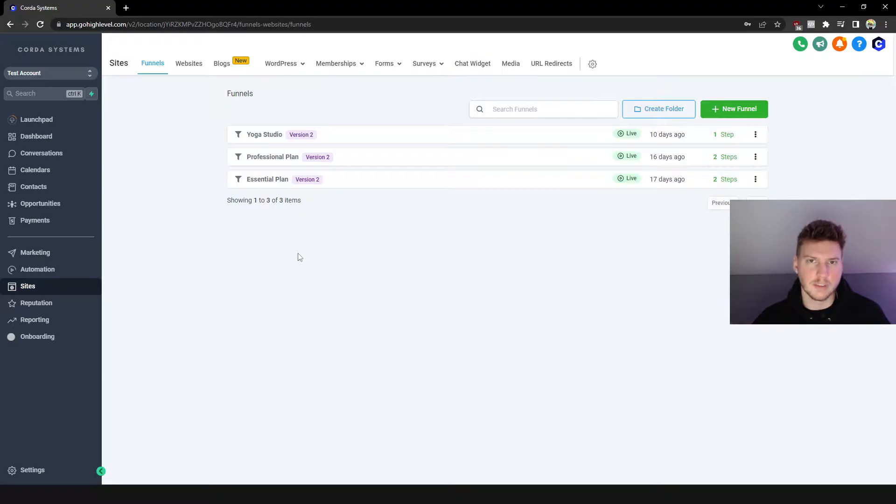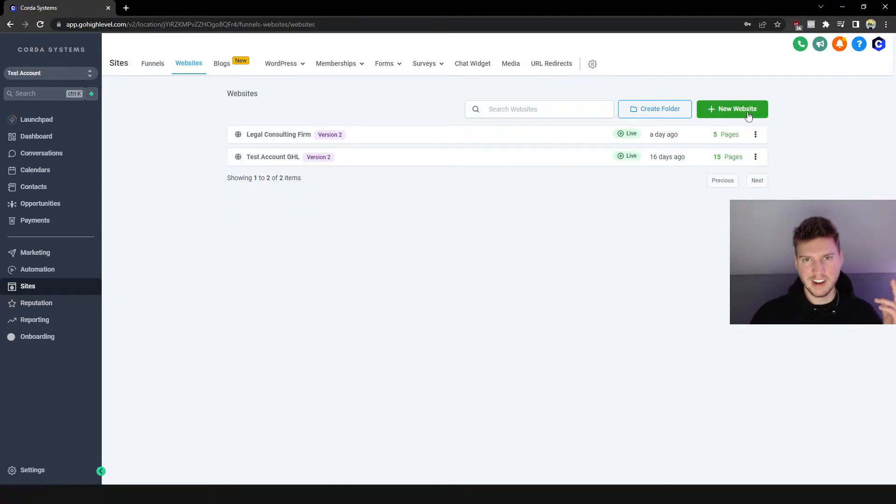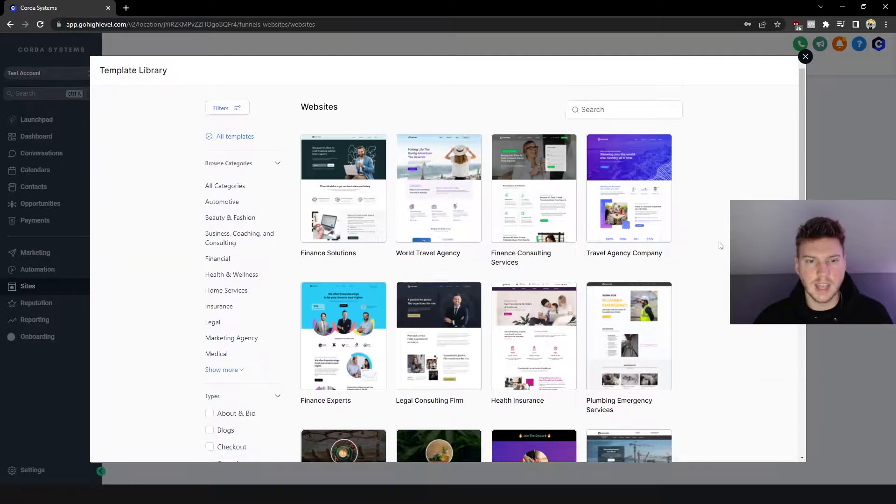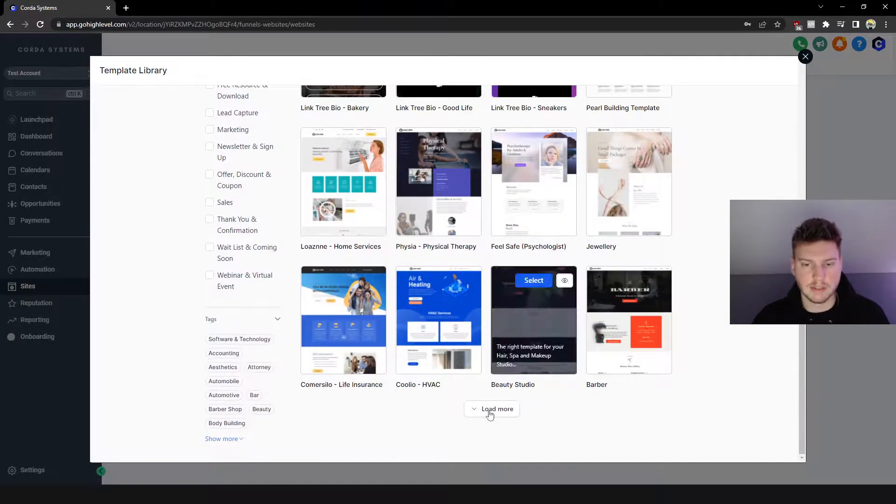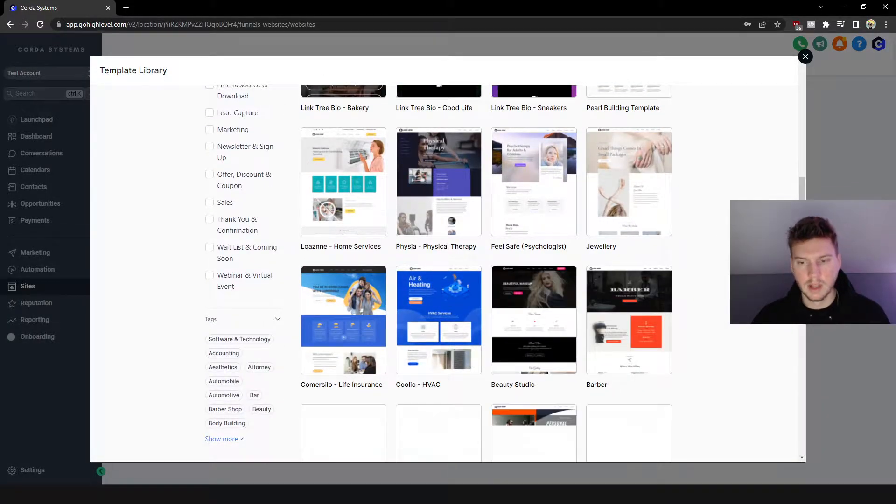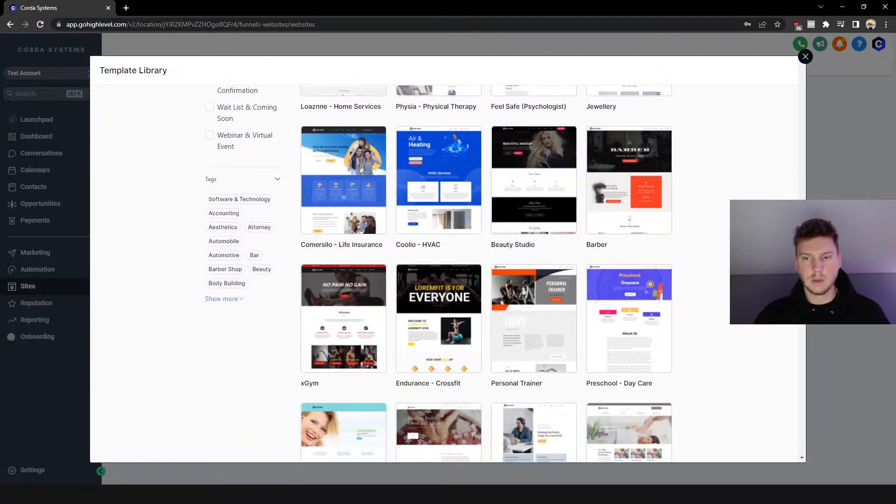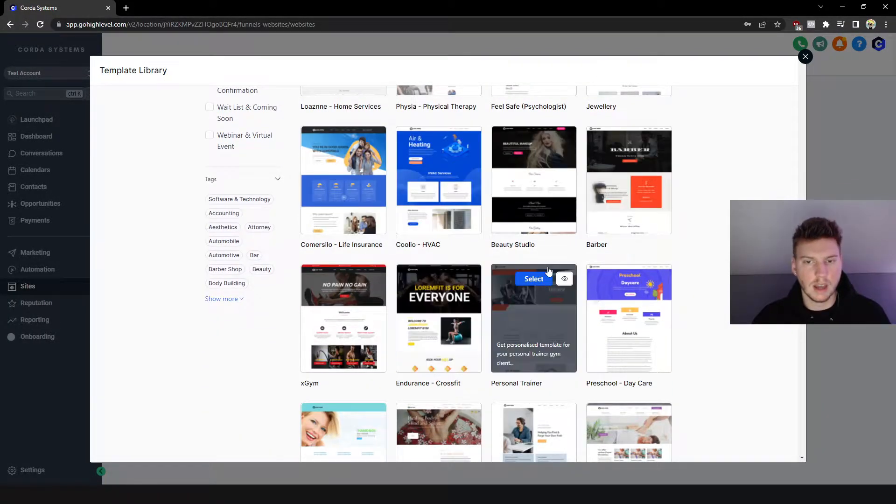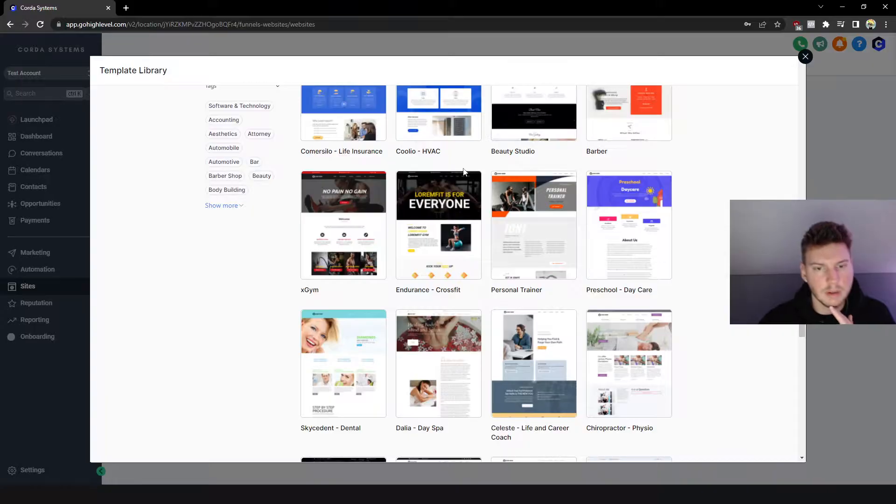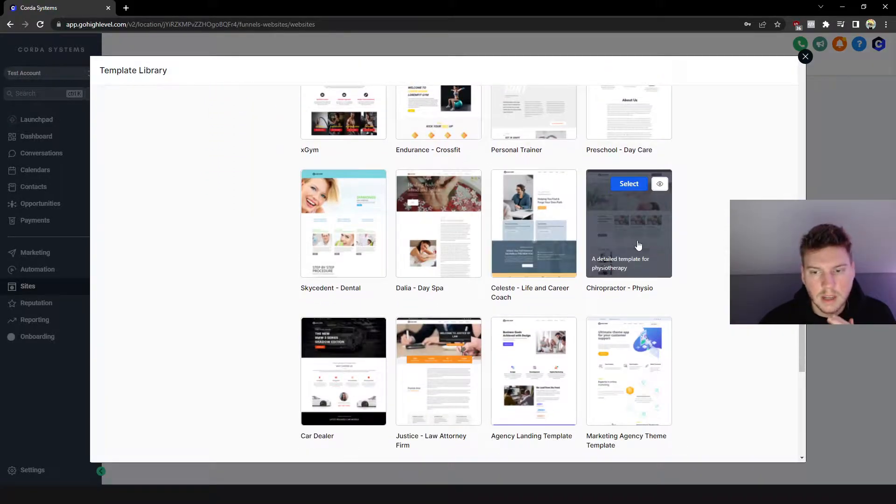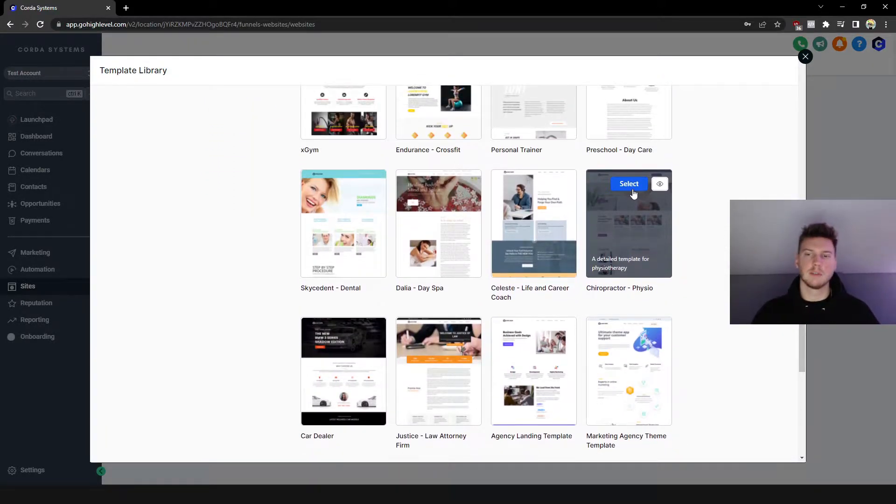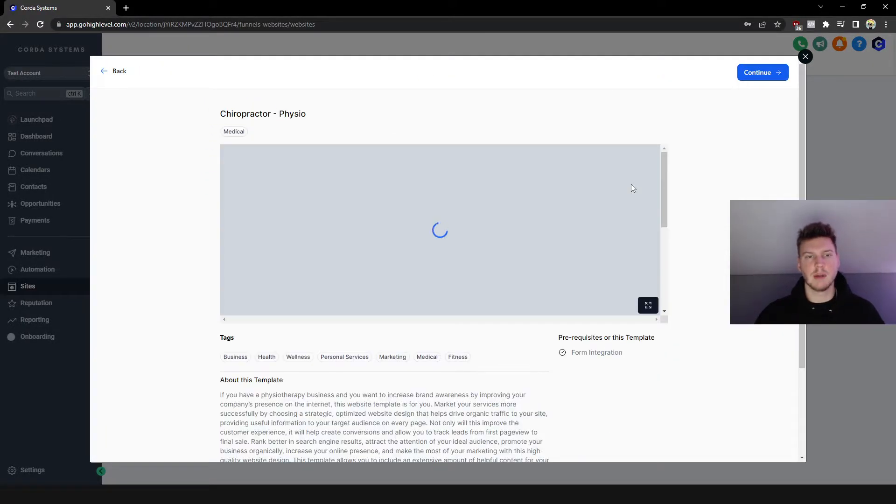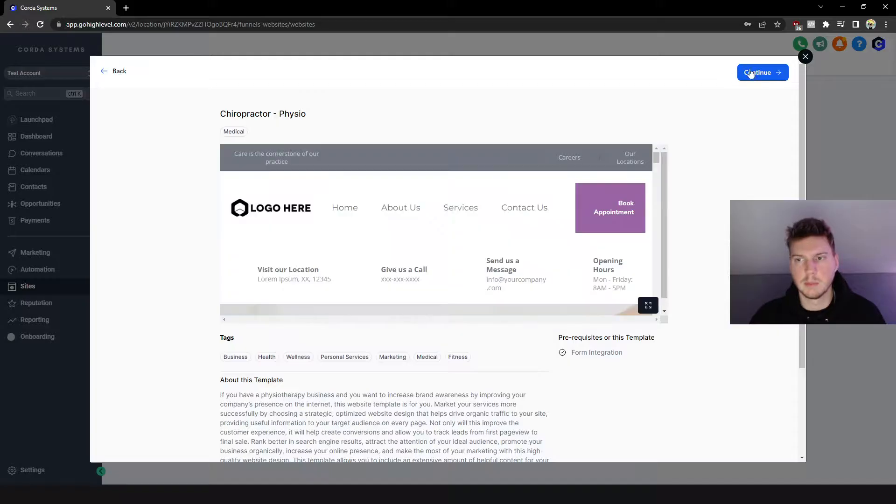We're going to create a new website from the template library, and we have infinite options to scroll through. I want to do a beauty studio... no, chiropractor. Yeah, let's do chiropractor because that's kind of practical for a lot of people these days in the SMMA and SaaS world.